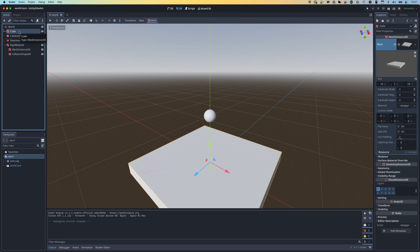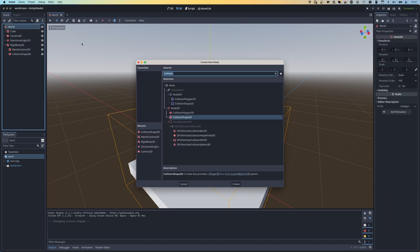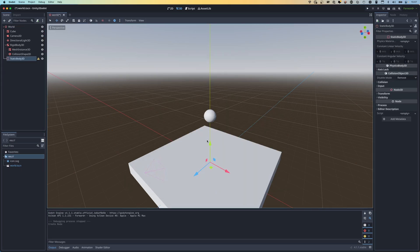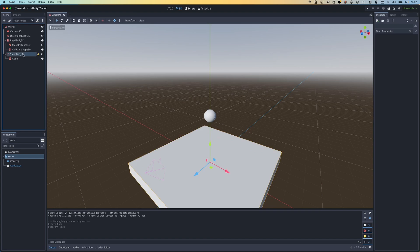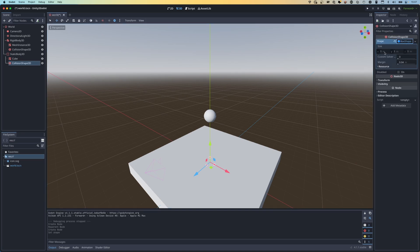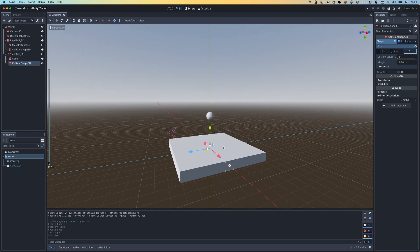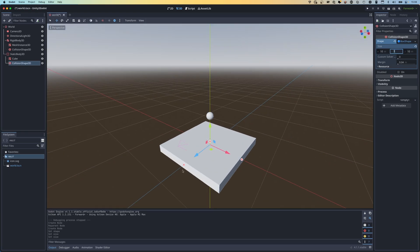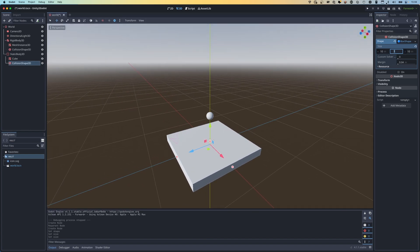To have physics collisions on the floor we need to make it either a RigidBody3D or a StaticBody3D. I'm going to choose Static Body because I don't want the floor to be impacted by gravity. I'll drag our cube underneath the StaticBody3D, then add a CollisionShape3D with a box shape and change its size to 10 on X and Z to match the mesh. Now the collision shape surrounds the mesh instance, and if I press play the sphere lands on the box.